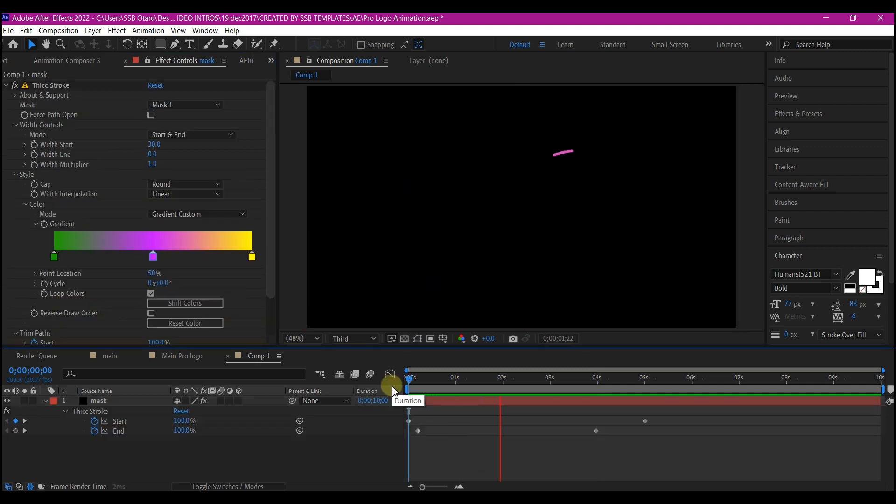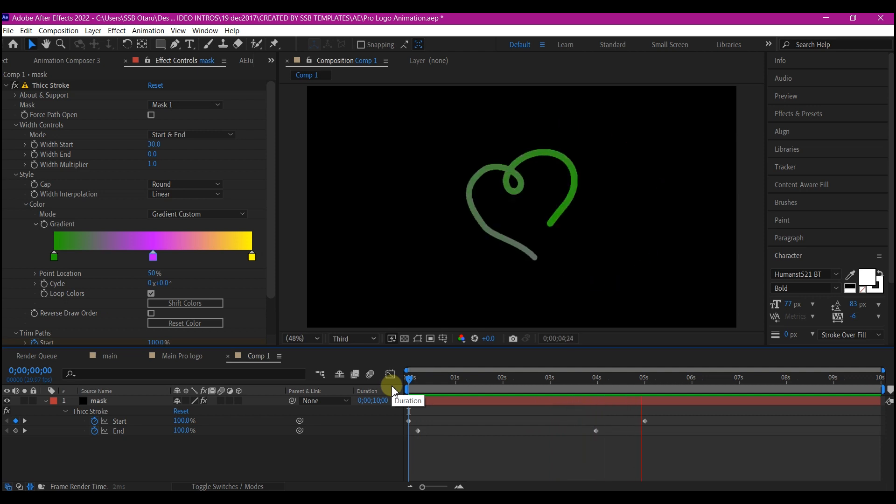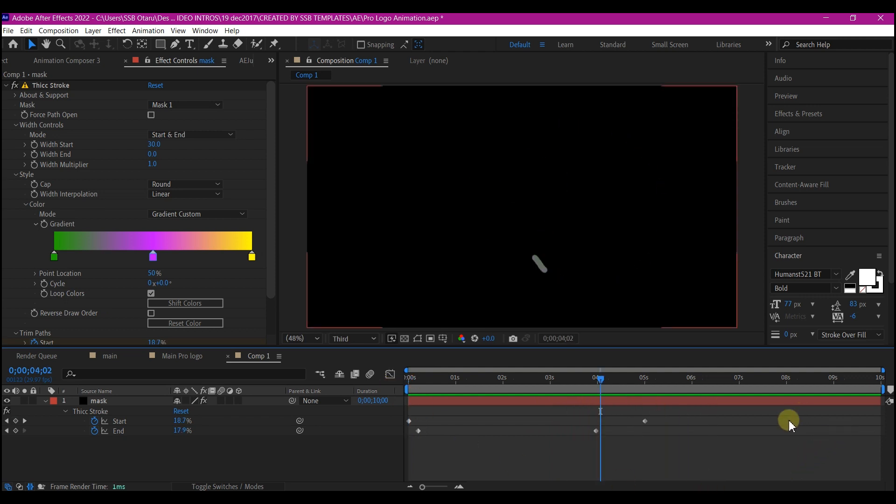And if you preview now, this is what you have. So I'm going to highlight all the keyframes.